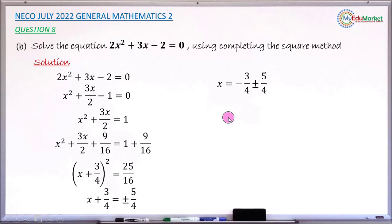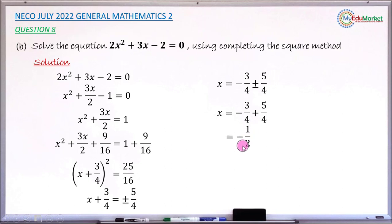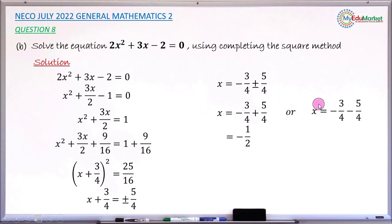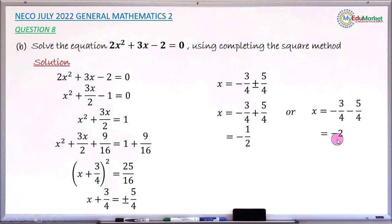To find x, we consider both cases. Taking the plus: x = -3/4 + 5/4 = 2/4 = 1/2. Wait — using LCM 4 that gives -1/2. Taking the minus: x = -3/4 - 5/4, subtracting gives -8/4 = -2. So the two solutions are x = -1/2 or x = -2.